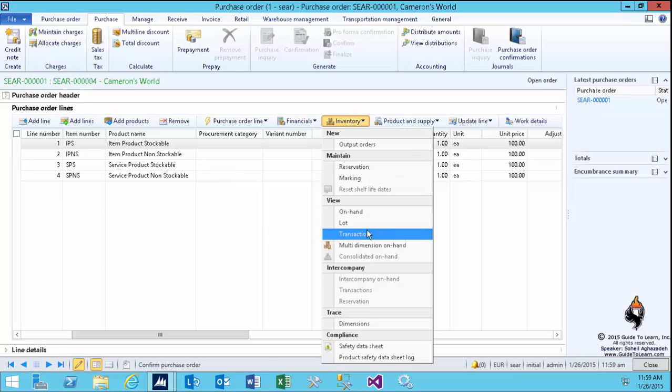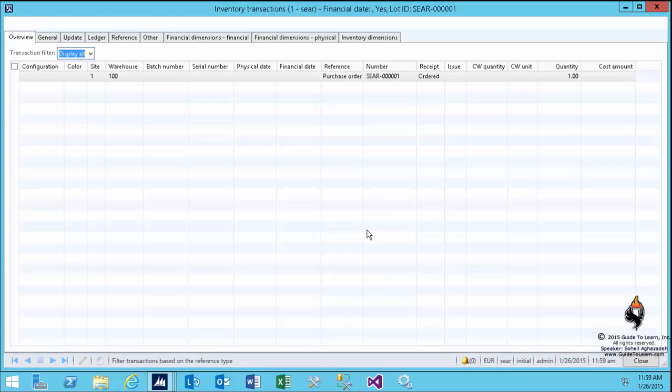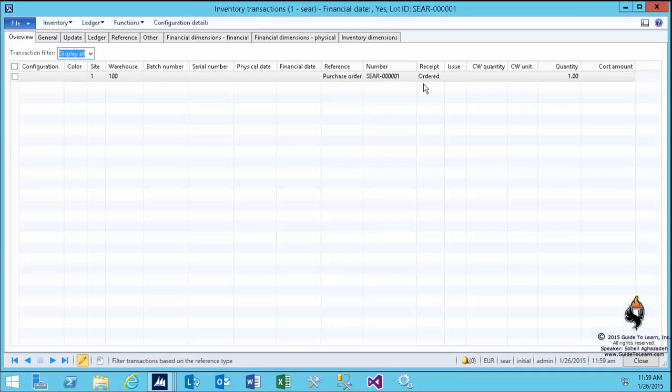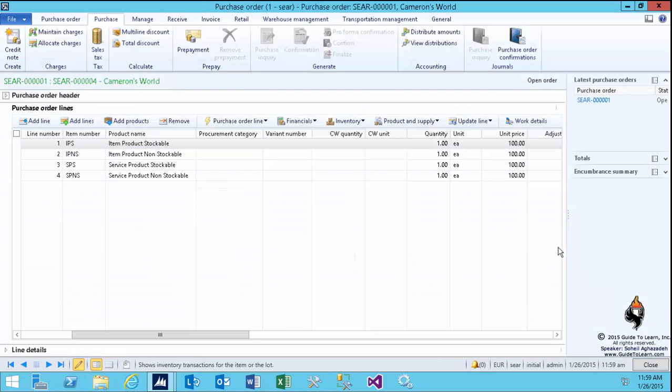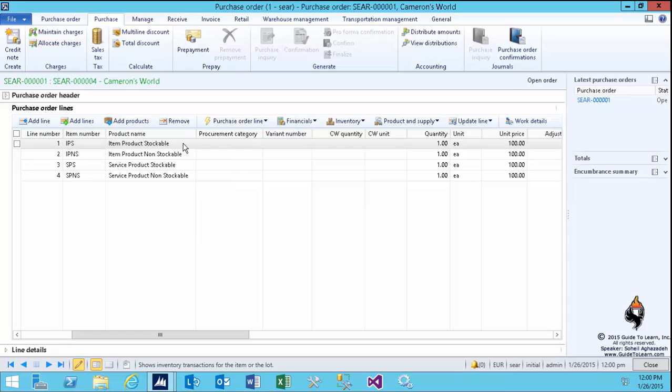Once more, even though you confirm it, it doesn't change anything on the status. It always stays ordered. Confirmation just turns on the flag for you to be able to do a product receipt. If you don't confirm, you can't do a receipt. You have to do a confirmation.